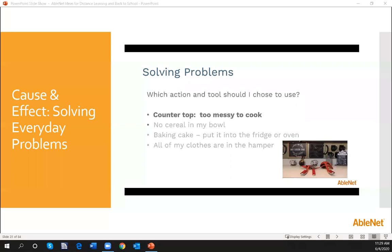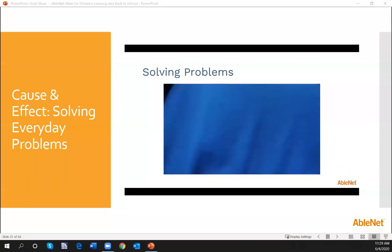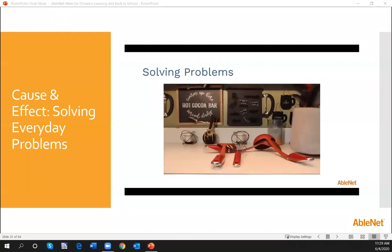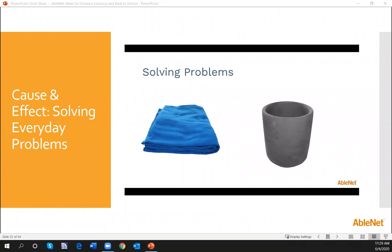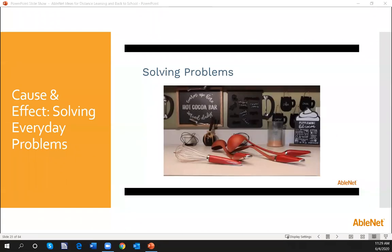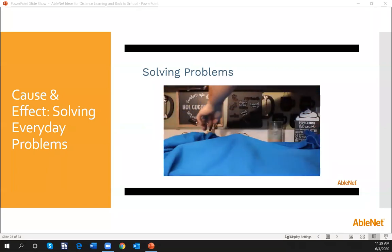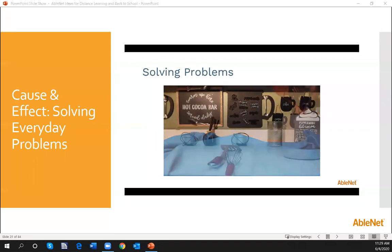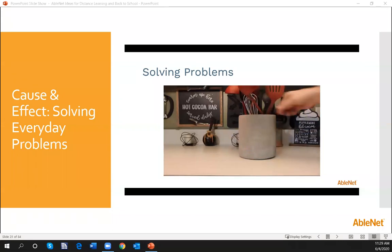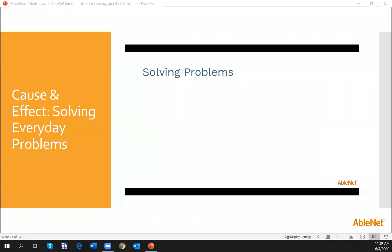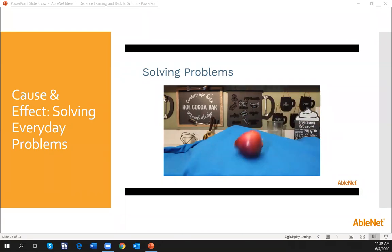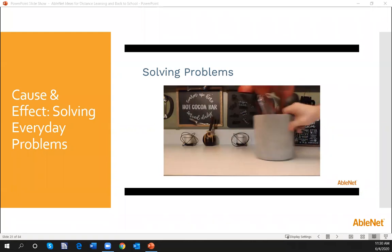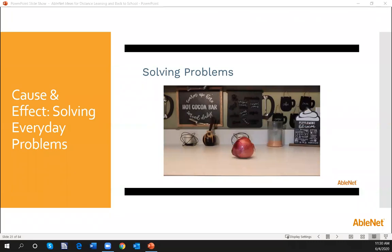From the video: 'For example — the countertop is too messy to cook. Here's an everyday problem you can solve with your child by giving choices about the action and tool to use. I want to make dinner but I don't have enough room on the counter to cut vegetables — this counter has too many things on it. What can I do? I can cover the counter with a blanket, or I can put the utensils back into a container. Ask your child: what should I do? Let me think — when I cover the counter it doesn't look like I could cut vegetables; the blanket just covers up the utensils. But when I clean up the utensils, there is plenty of room to cut vegetables. Now the counter is cleared — this solves the problem better than covering it with a blanket.'